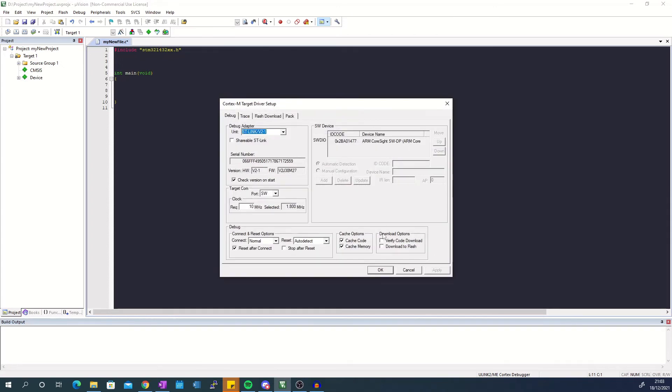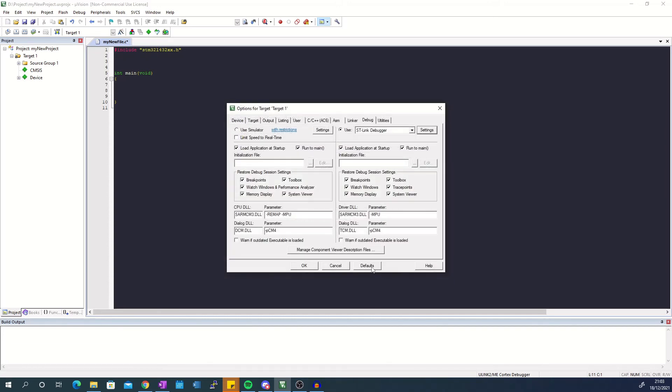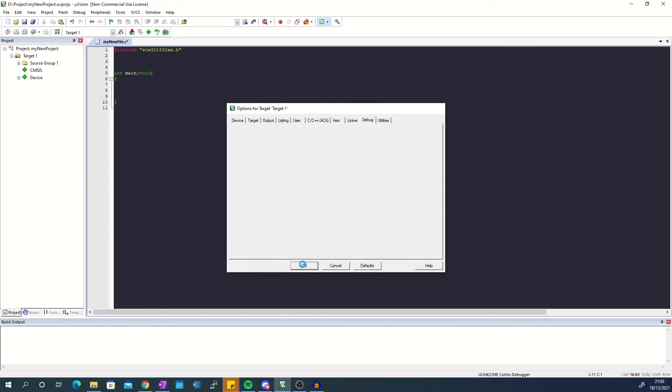From the debug tab in the new window check download to flash located under download options. Next go to the flash download tab and under download function check reset and run. After that click OK to close the windows.